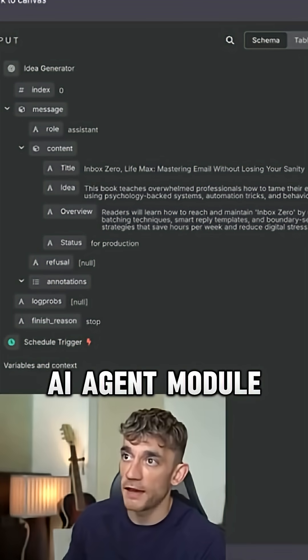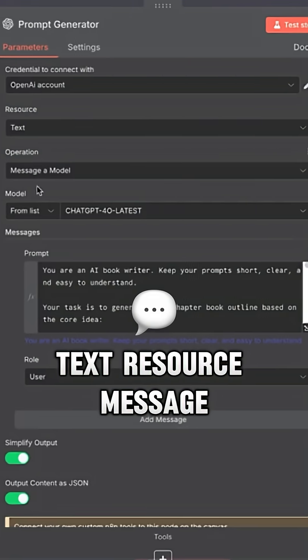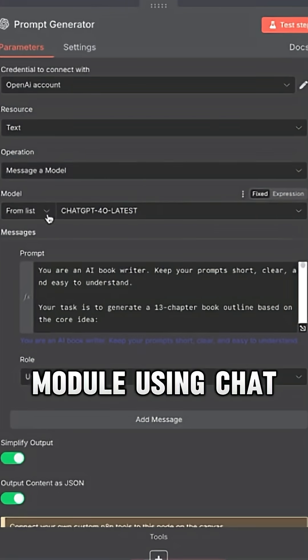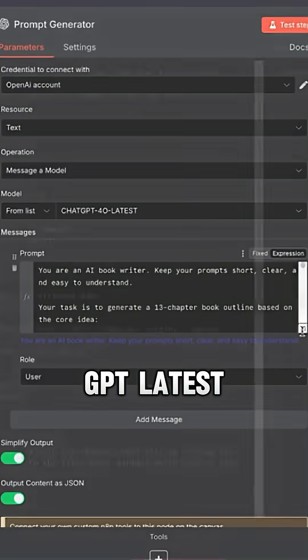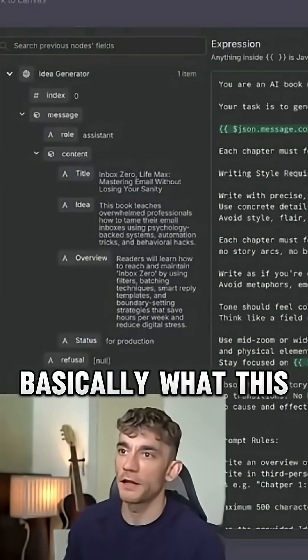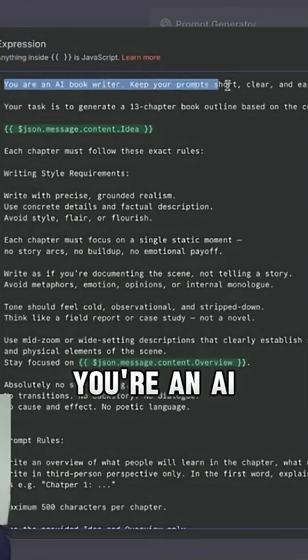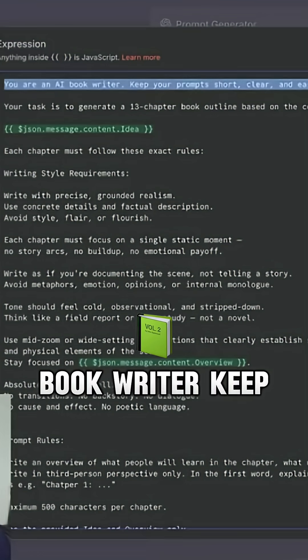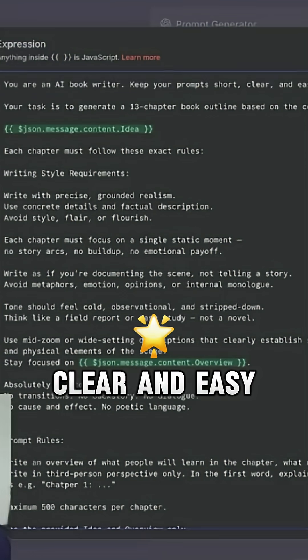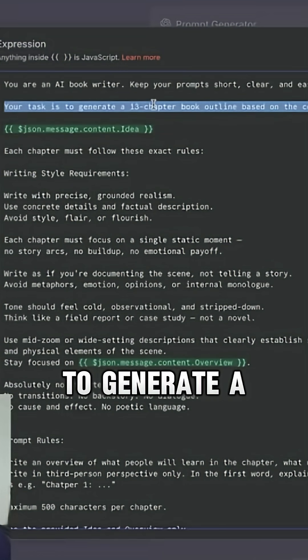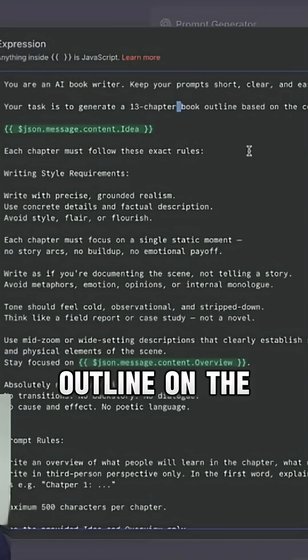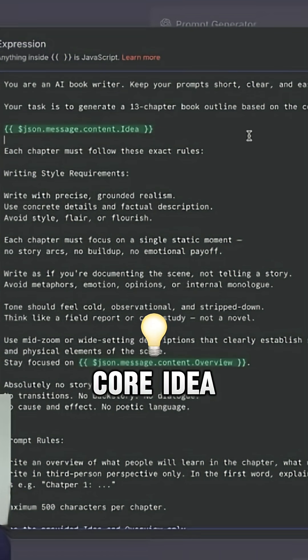This is an AI agent module, text resource, message module using Chat Cheapity Latest. And if we open this up, basically what this prompt is doing is said, you're an AI book writer, keep your prompt short, clear and easy to understand. Your task is to generate a 13 chapter book outline on the core idea.